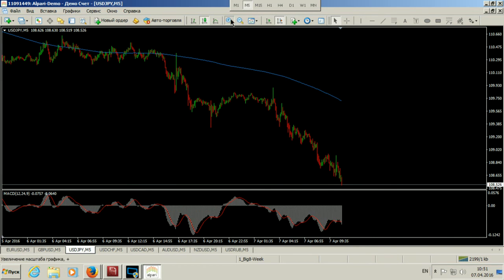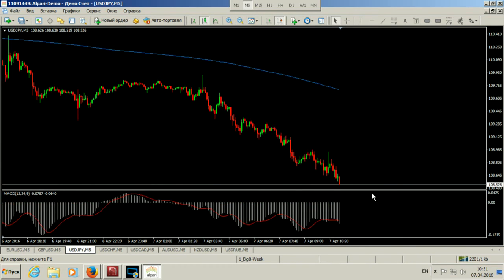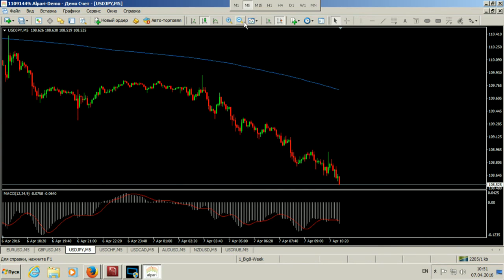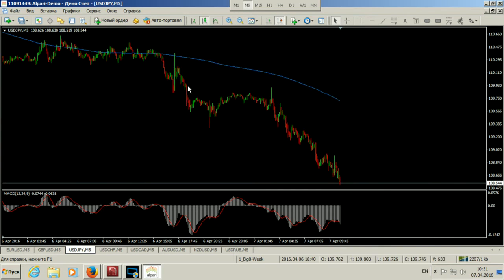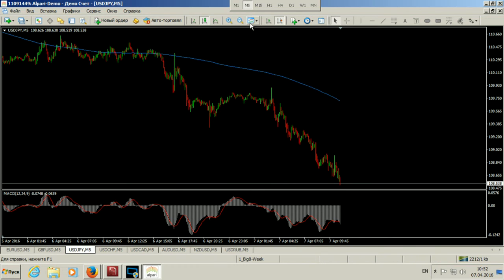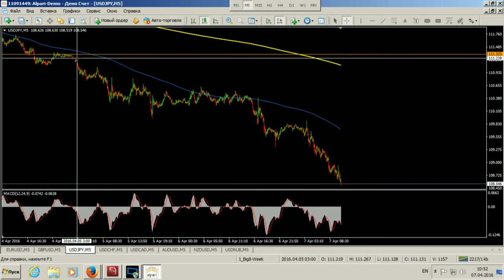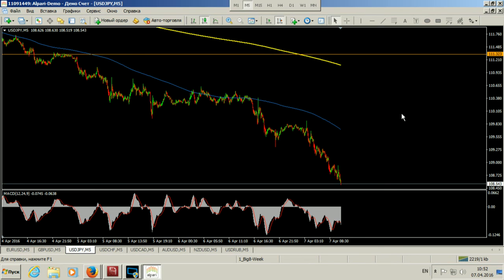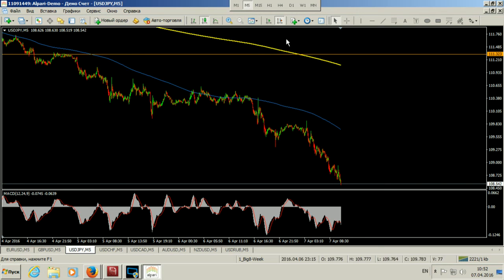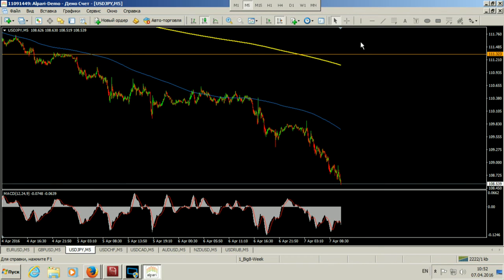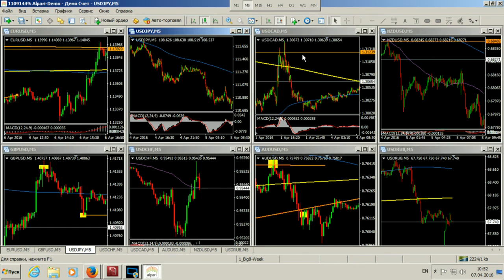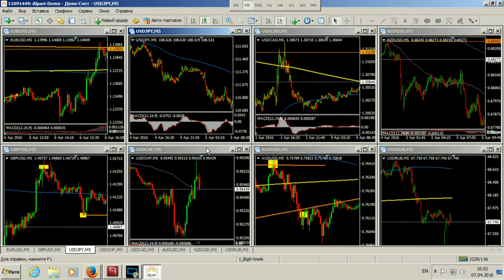По иене всё продолжается вниз. На обновлении минимумов — если вы зашли, сидите в прибыли и по другим парам, возможно, вообще ничего не делаете, потому что здесь прибыль накапливается. Поэтому по иене либо выжидаем, если входа не было, по тем сигналам, которые показывали.